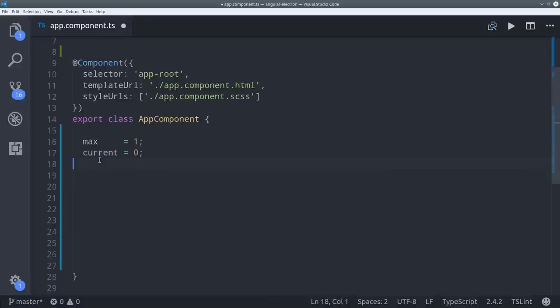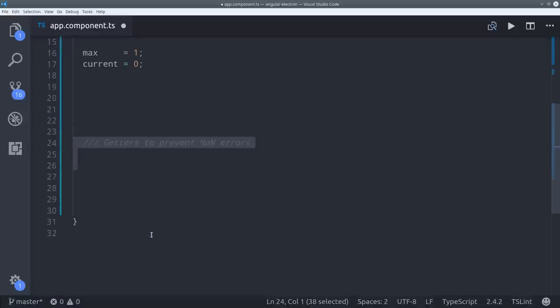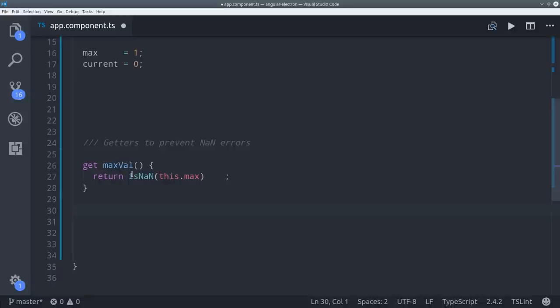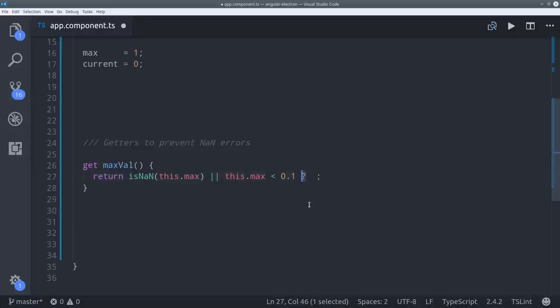Then we're going to use TypeScript getters to handle a few issues that I came across during development. The progress bar will throw an error if the value is not a number. If that is the case then we'll return a default floor value of 0.1. This will ensure that the max value is always a number and always greater than or equal to 0.1.